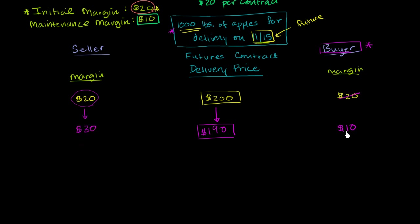Now, if this number was 18, 17, 16, or 15, this guy wouldn't have to do anything. But right here, he has triggered his maintenance margin. And actually, he's right at our maintenance margin.